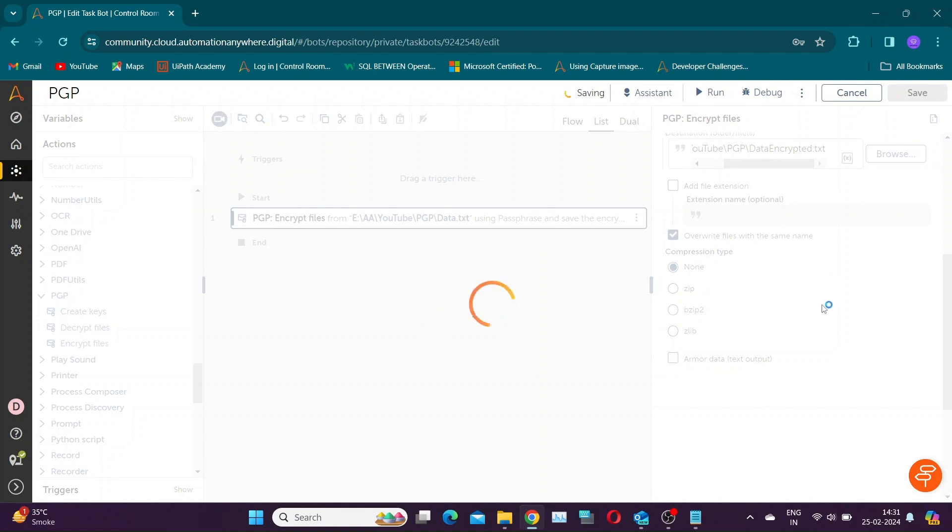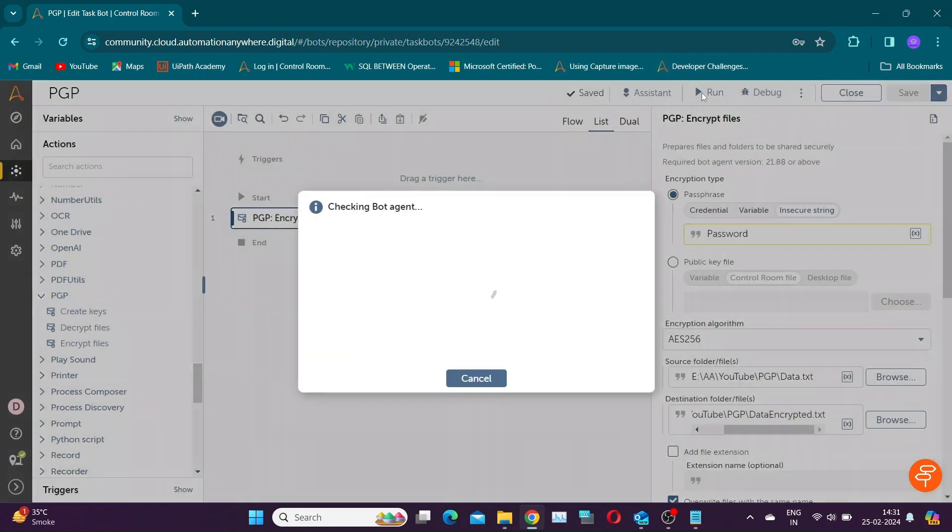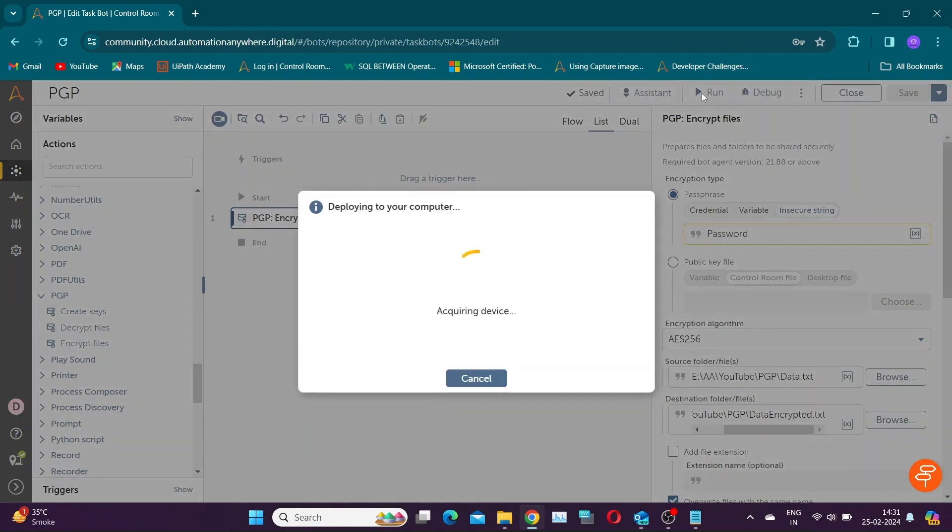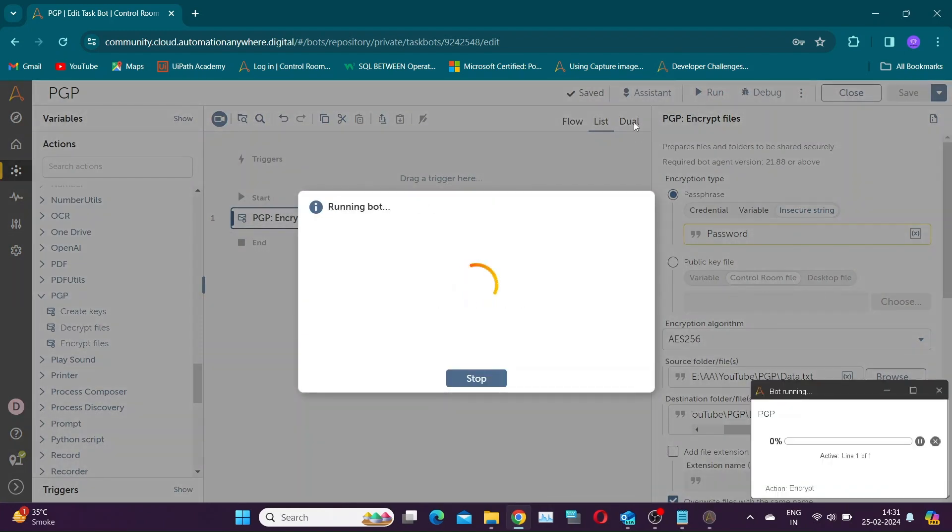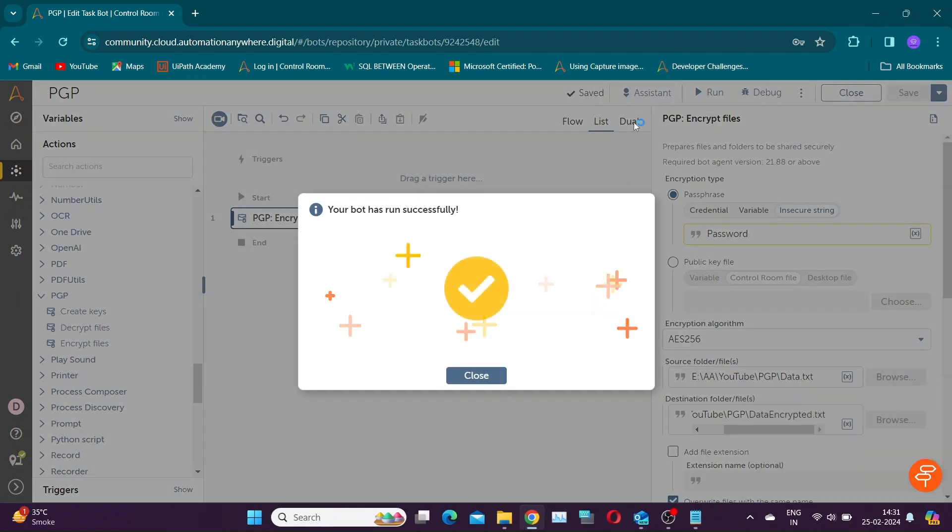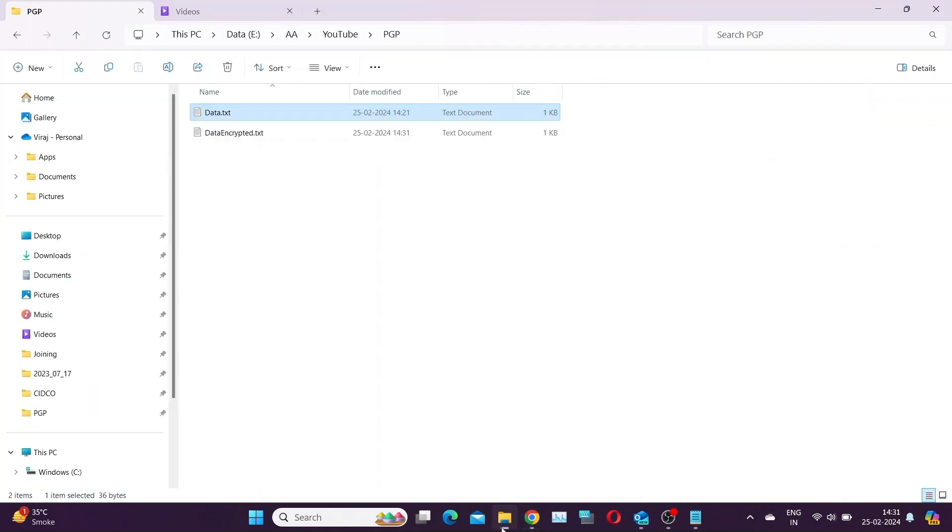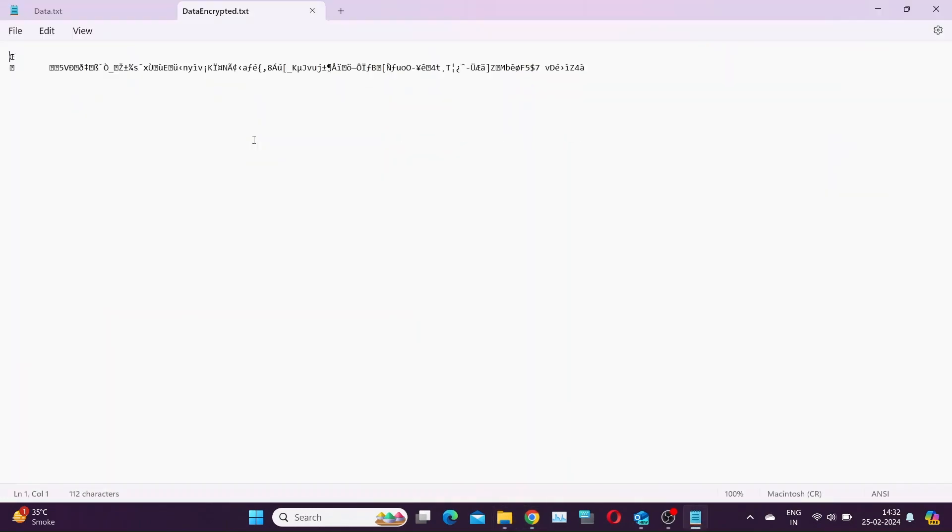Let's save and run the bot. As you can see, a file has been created at specified location. If we open it, the contents are gibberish.